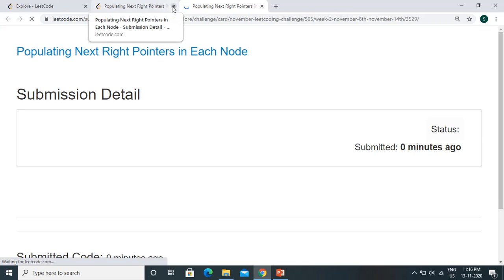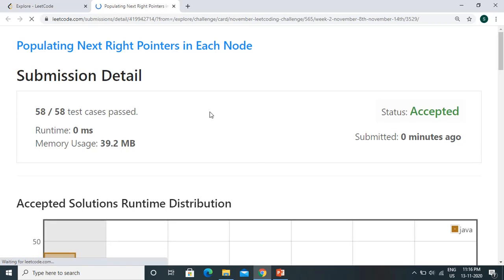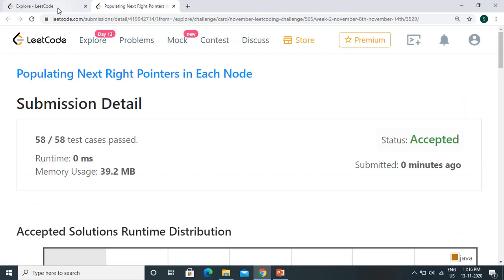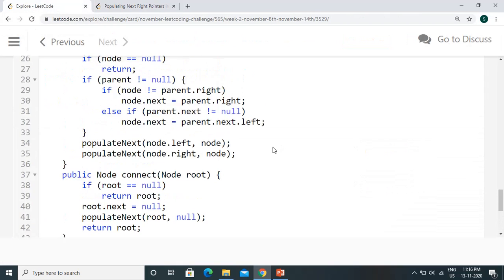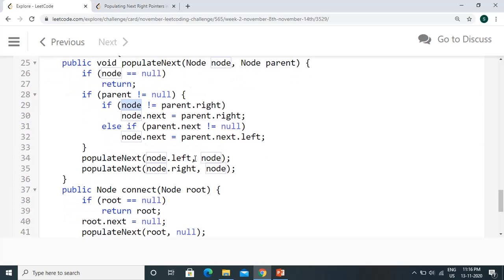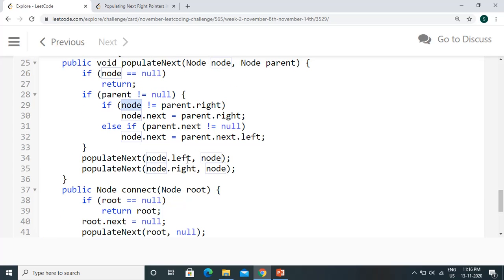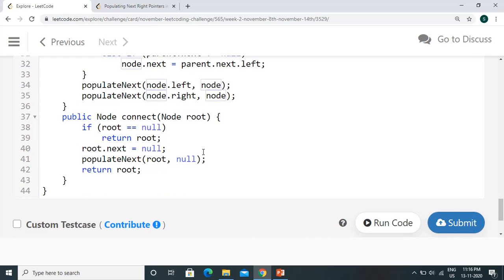All test cases have been passed. The time complexity is O(N) since we process every node once. Space complexity is constant, ignoring the recursion stack. The same holds for C++. Thanks for watching — do subscribe and provide your feedback.